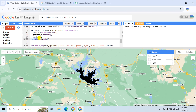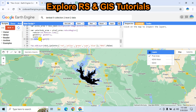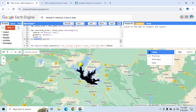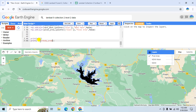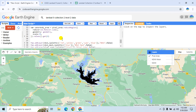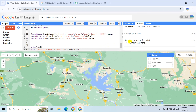The 'reduceRegion' function returns a dictionary-like object. Use '.values()' to extract the result as a list and '.get(0)' to retrieve the first value — which is the sum of the pixel area within the specified region. Print this result using the 'print' function with the label 'Water Body Area in Square Kilometer'. Click Run — and here is the area in square kilometers.